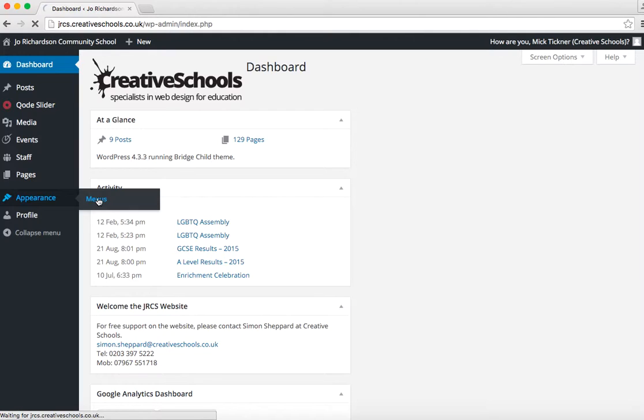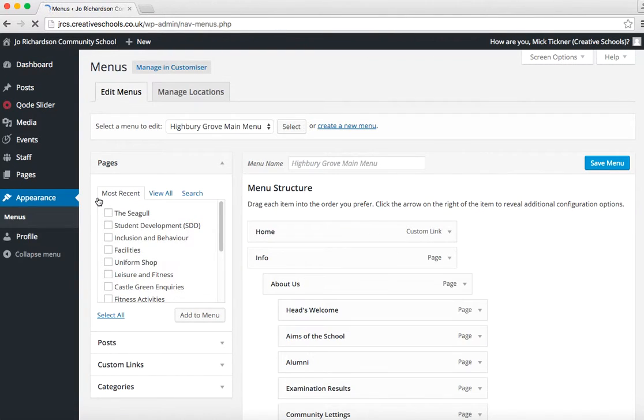There will already be the menu structure that is set for your website in here, and it is very important that you don't just go in and have a play around with this.